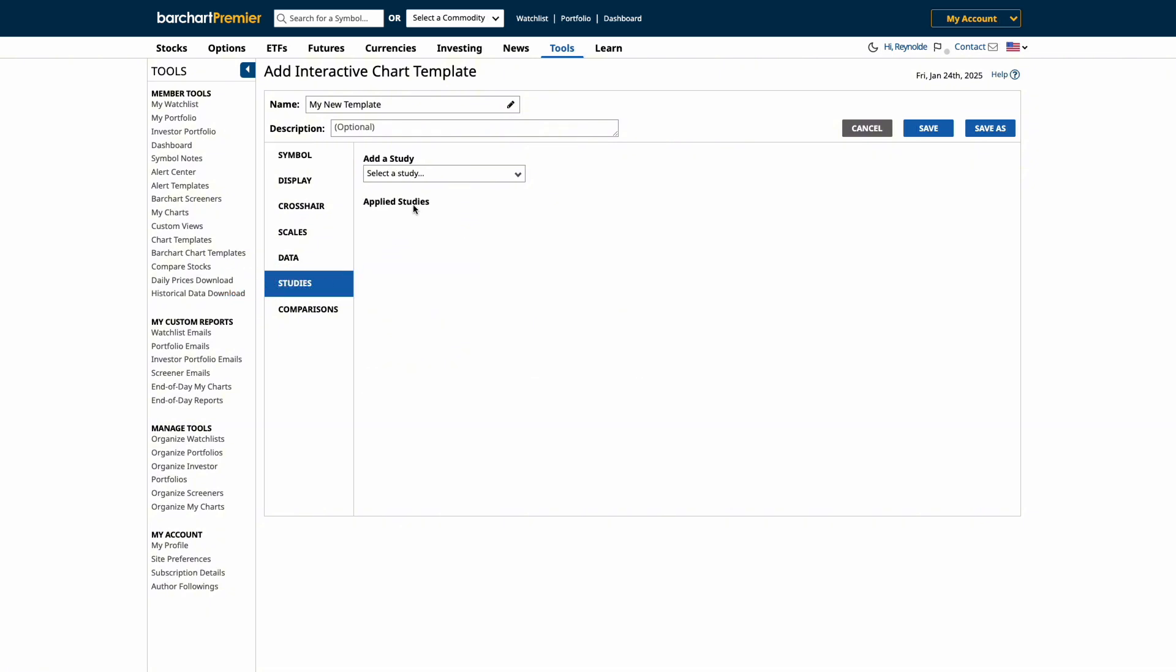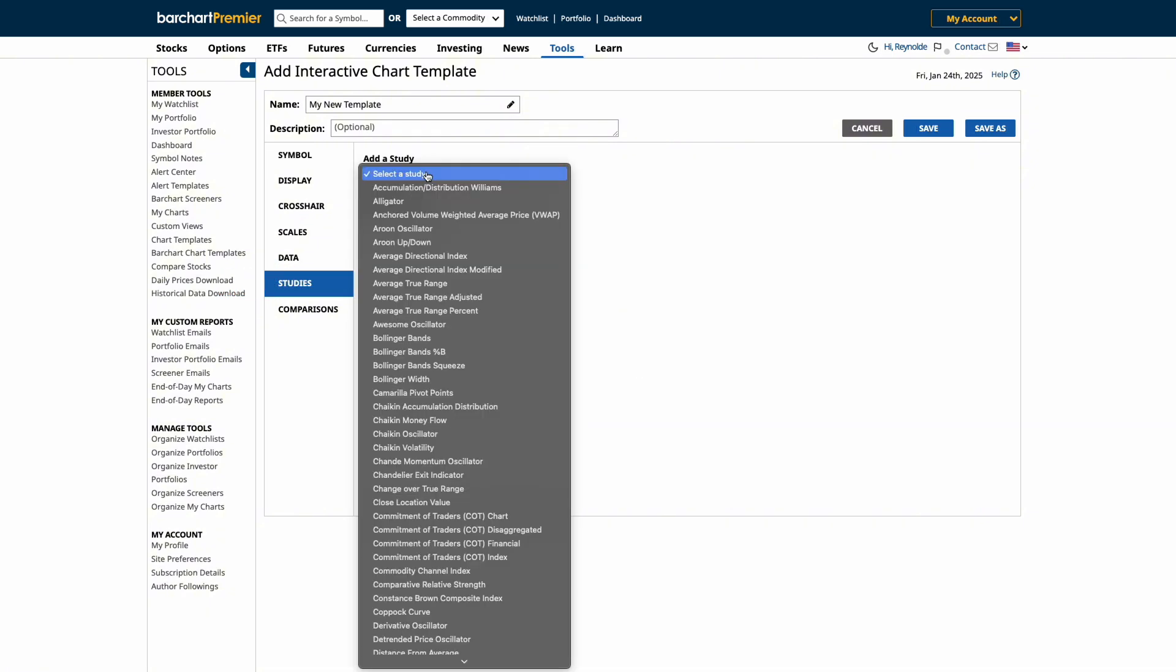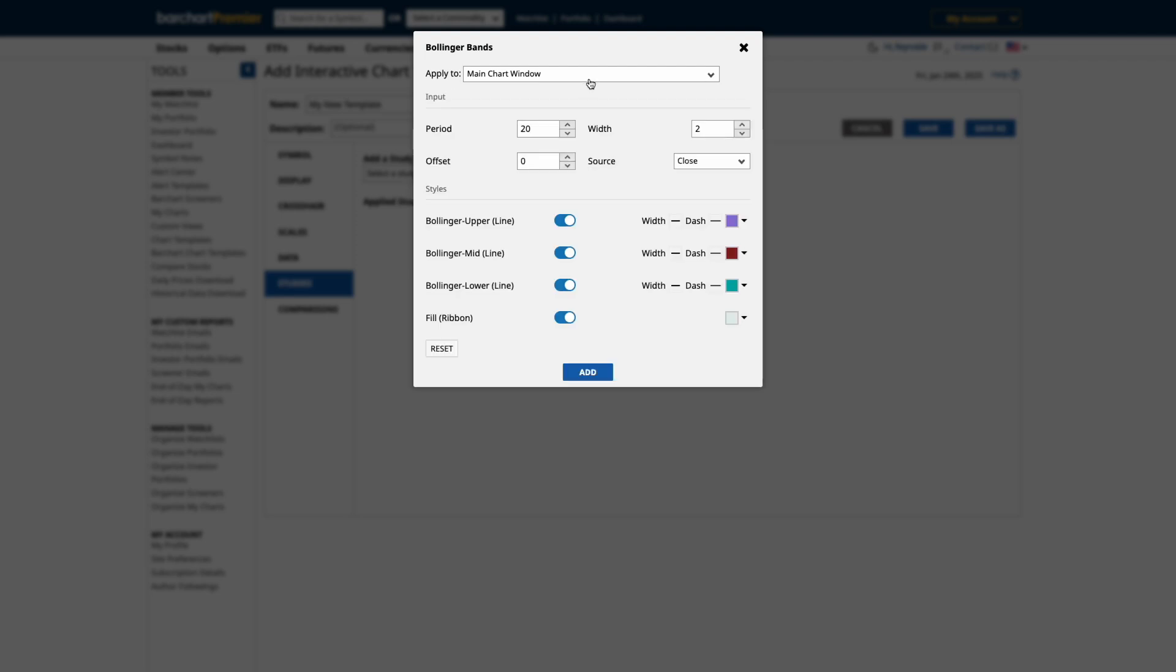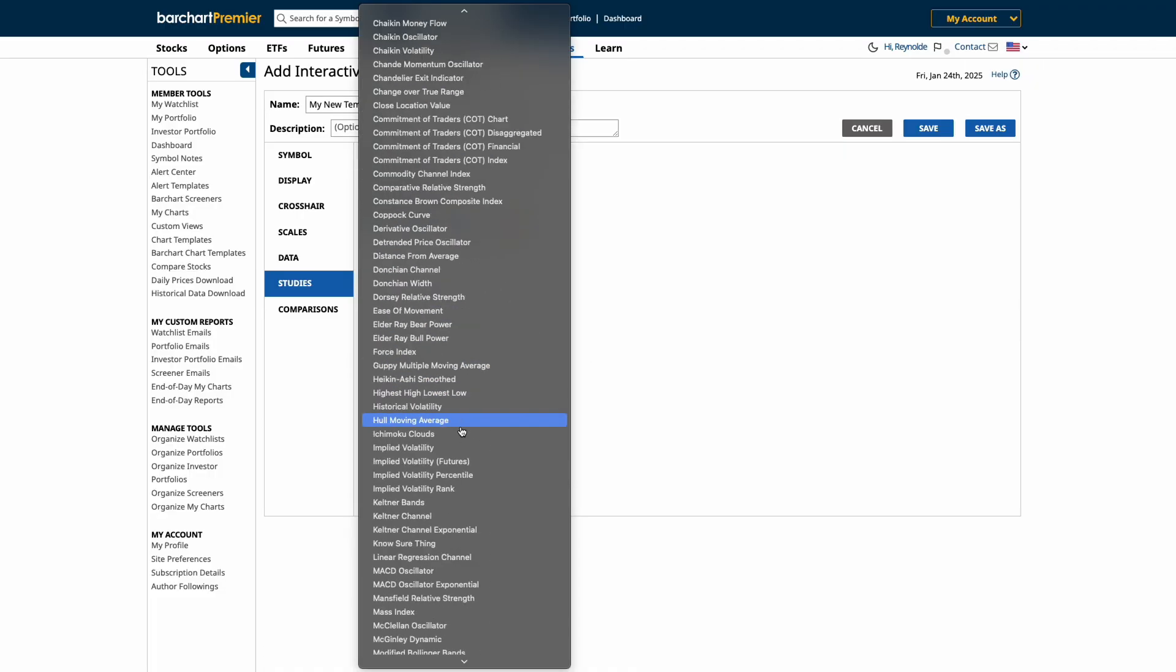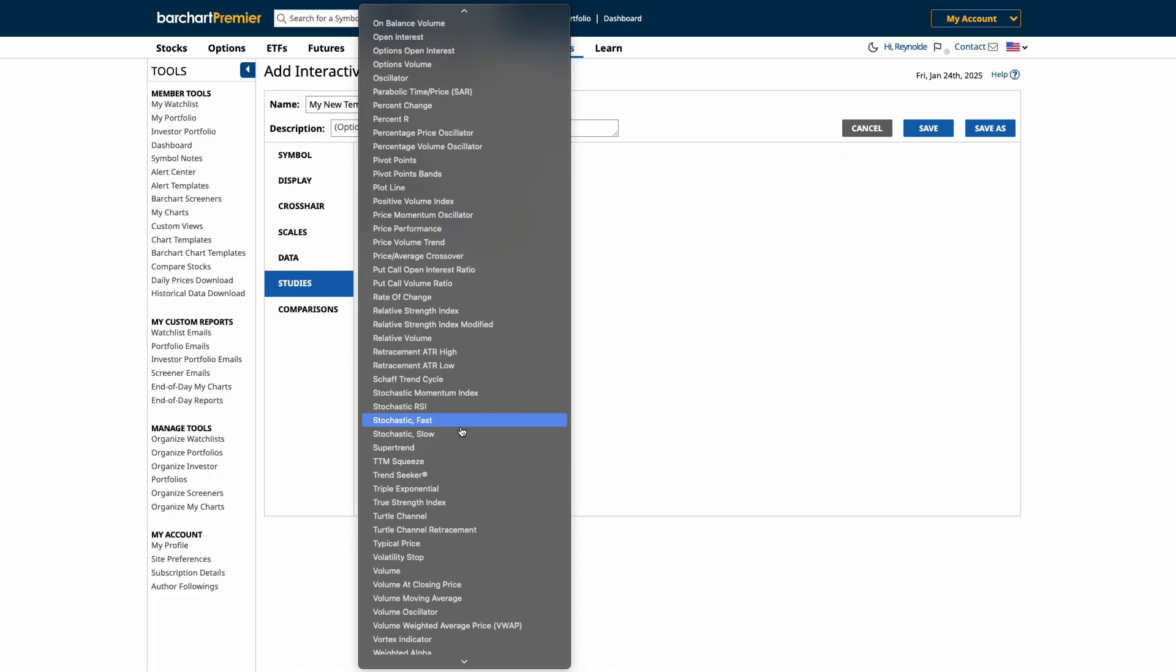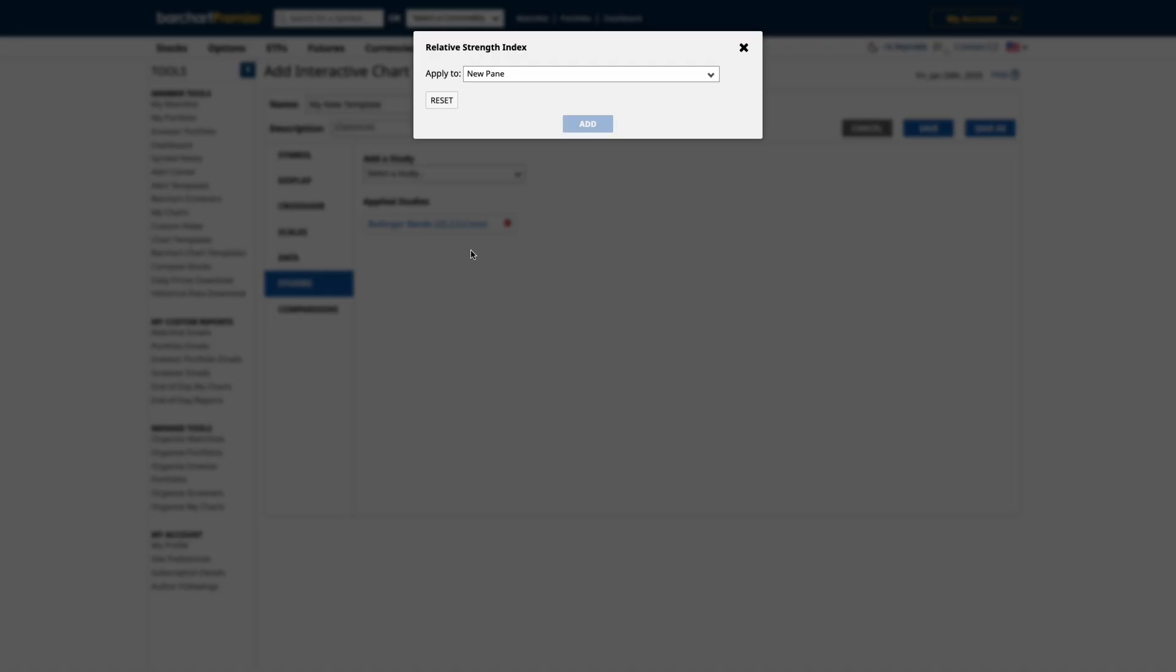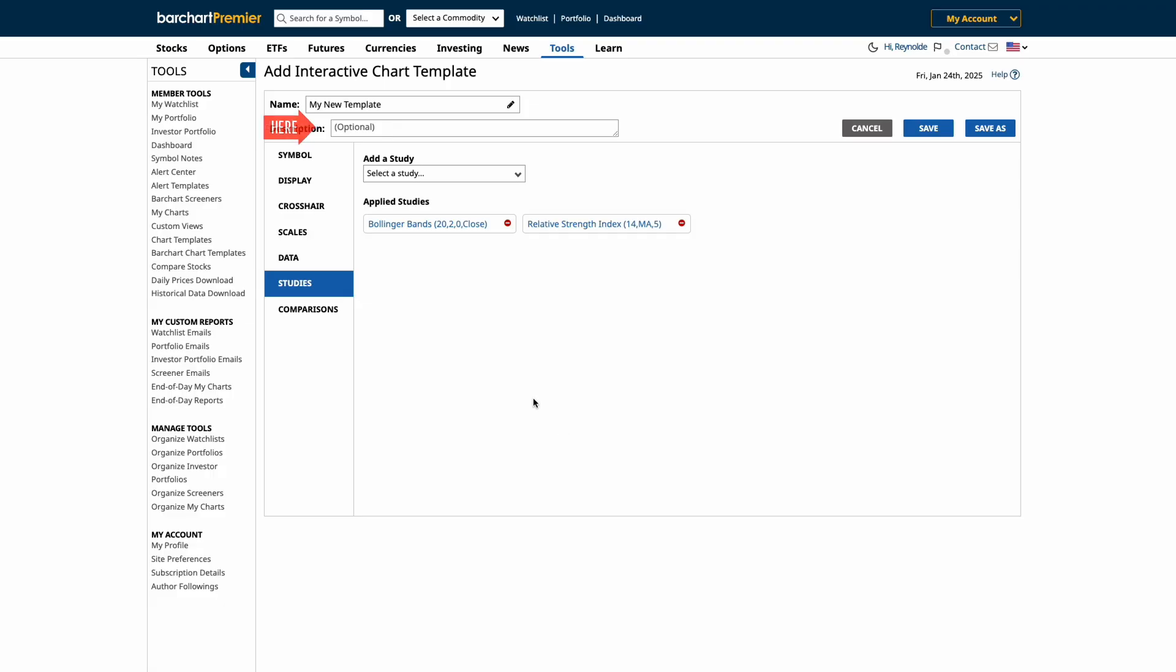Next, add your preferred indicators and studies. We'll use Bollinger Bands to track price volatility and the Relative Strength Index, RSI, to gauge overbought or oversold conditions. Once your chart is set up, update the description and then click Save.